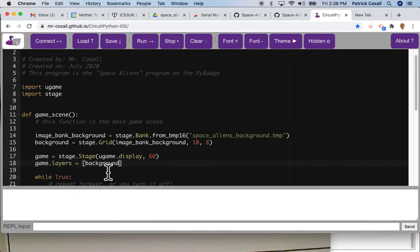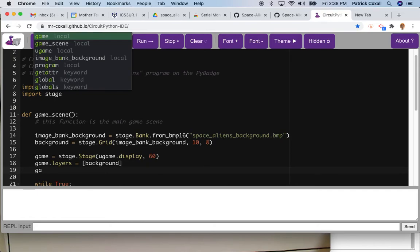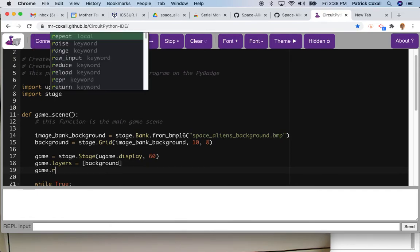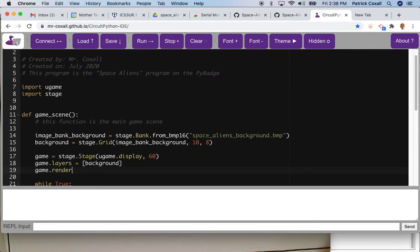At the moment we only have one image but we will change that eventually. And then we take our game variable and it can have a function called render_block which takes these layers and just shows them on the screen.